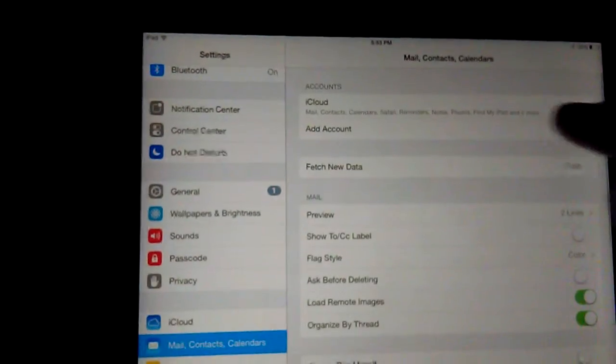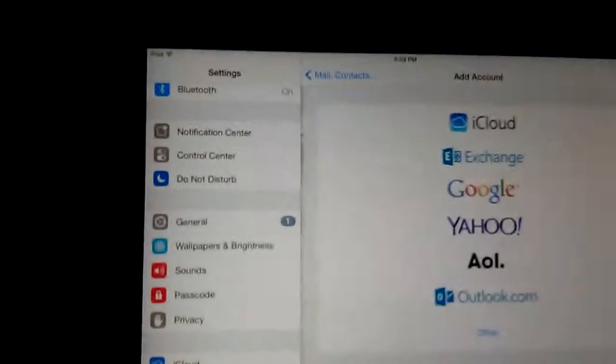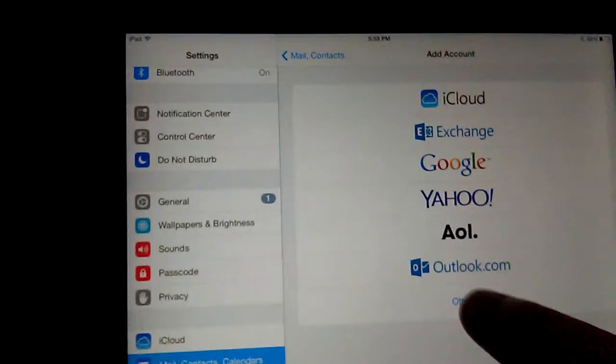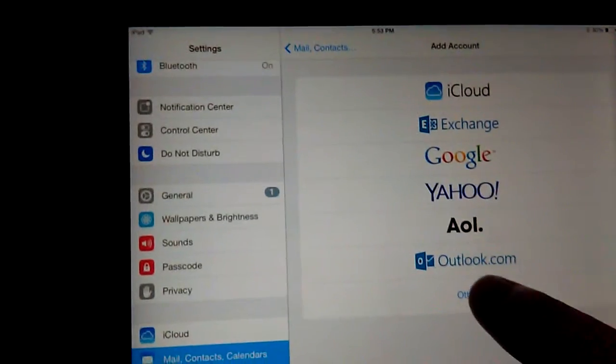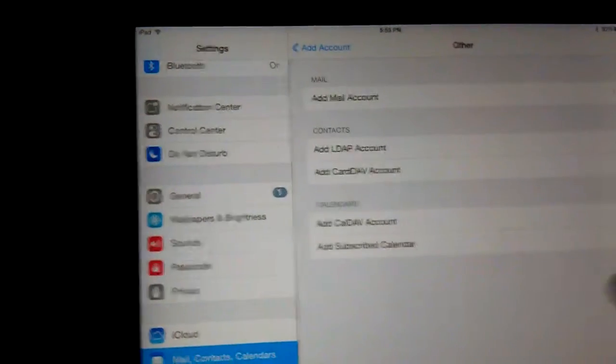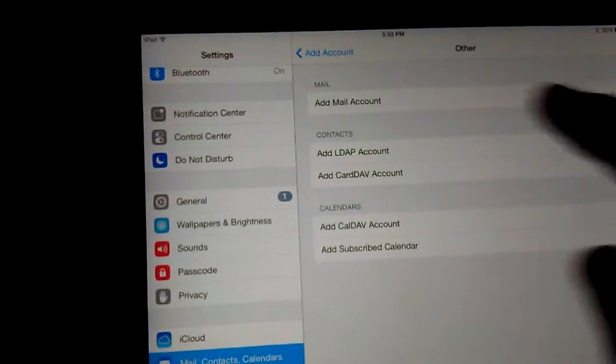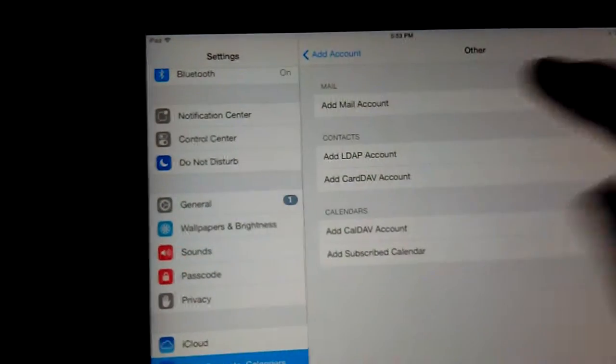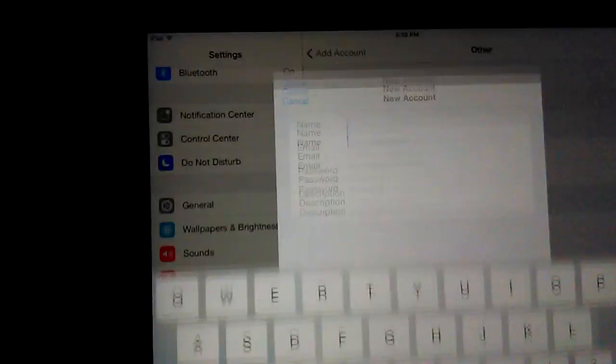All right, so I'm going to go to mail, add an account, choose other, and click add mail account.